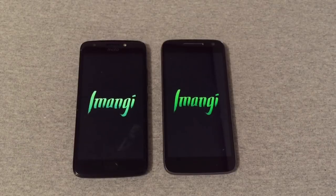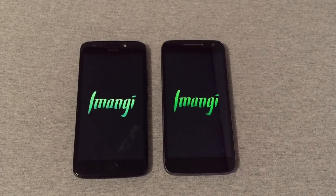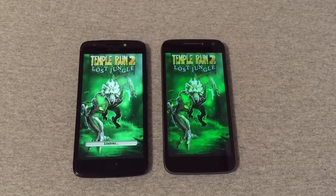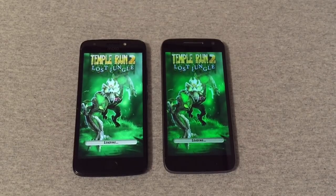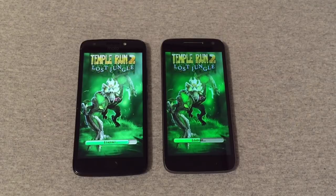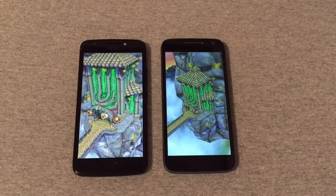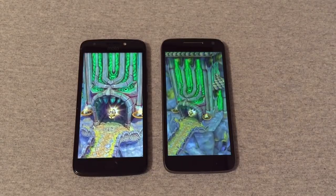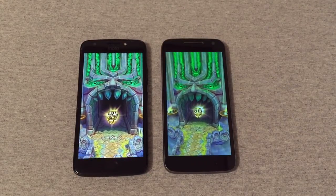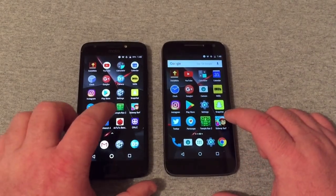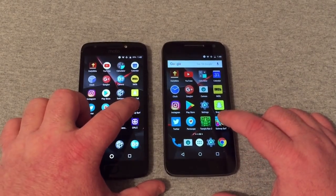A little bit closer here than I was thinking on these two phones. Benchmark scores don't really mean anything — they're just tests that give you an idea. As you can see, the G4 Play is just slightly behind on a lot of these apps and even this game. Let's go back home and go into Subway Surfer.